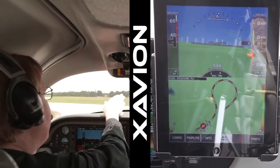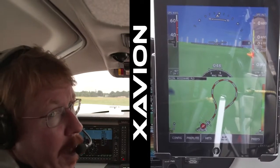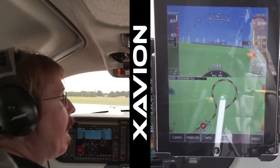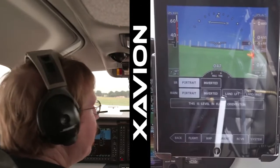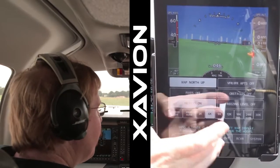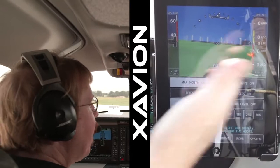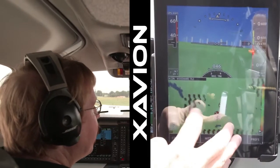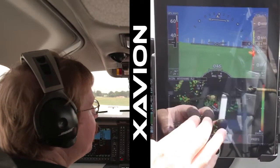As well, it uses ADS-B receivers, such as the SageTec Clarity and the iLevil, to get in ADS-B weather. The ADS-B weather is visible where you go to the map and make a selection for what type of weather you'd like to see.